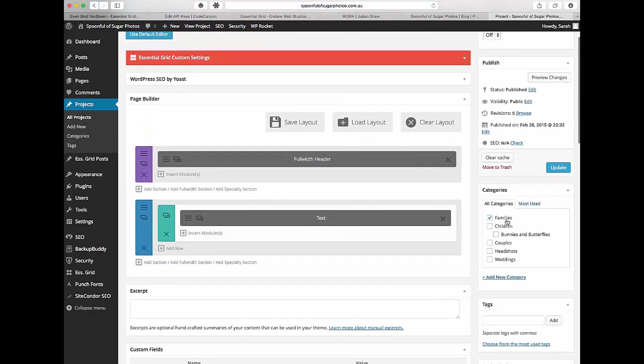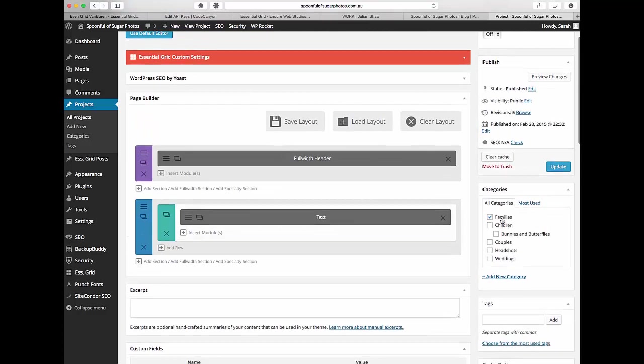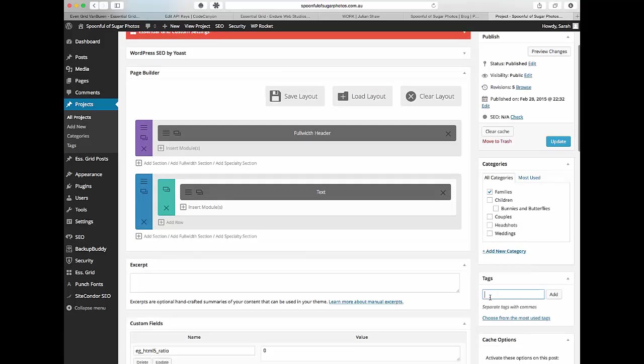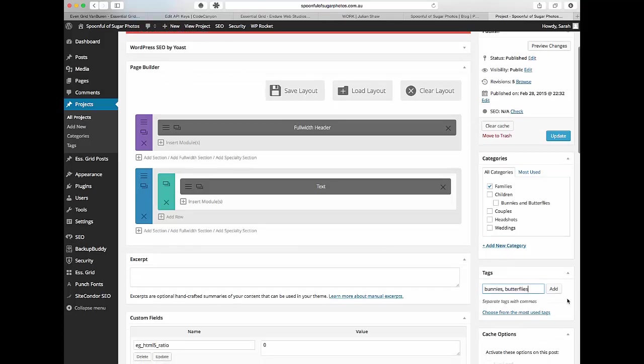So for this particular one you can see that I've already added families but you can add as many as you want and all you have to do is tick them. Or you can add down here bunnies, butterflies or whatever tags that you're wanting to add to them. And then you just click add and that will add it to it.